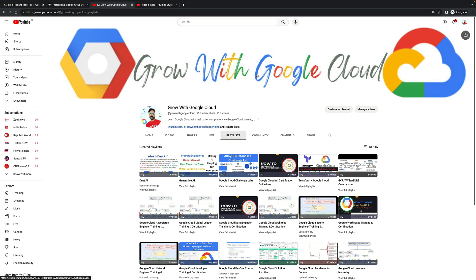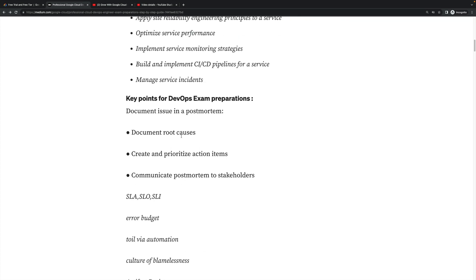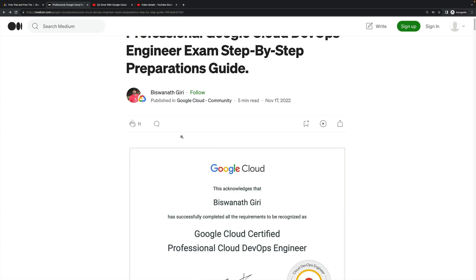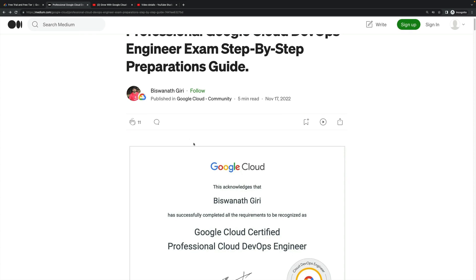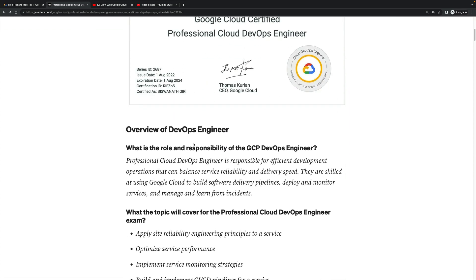Let's have a look at the step-by-step guide. I have written one Medium article where I have mentioned all the step-by-step details. I will explain what you will do before going to start your preparation.